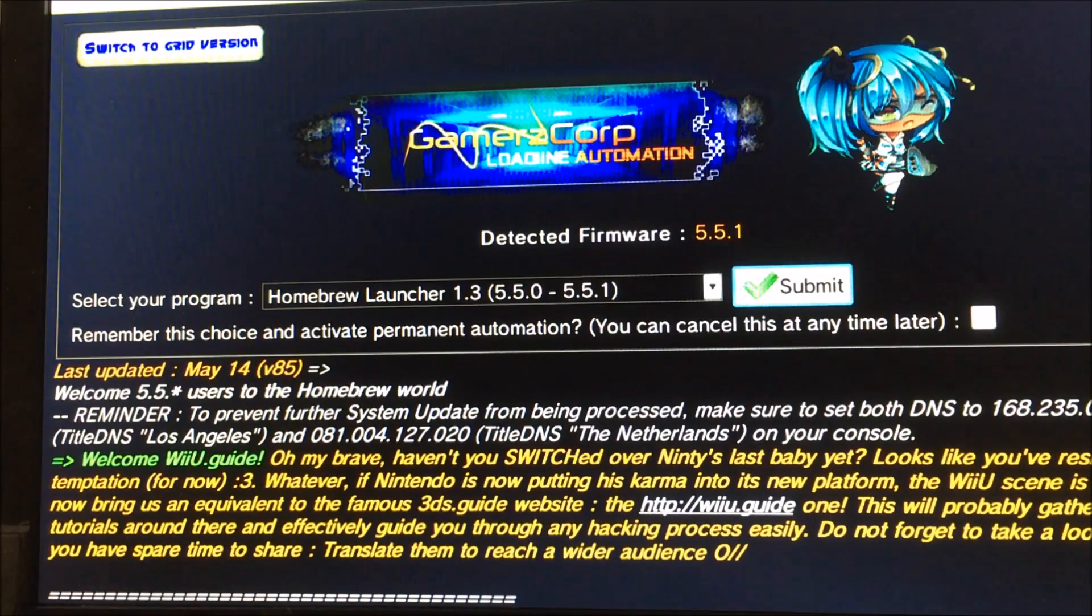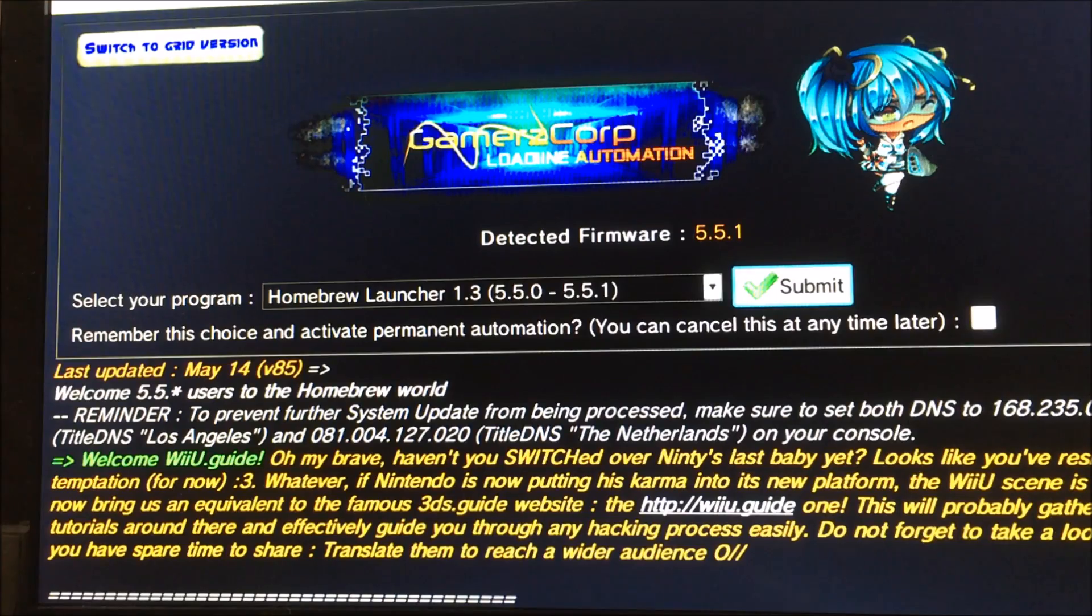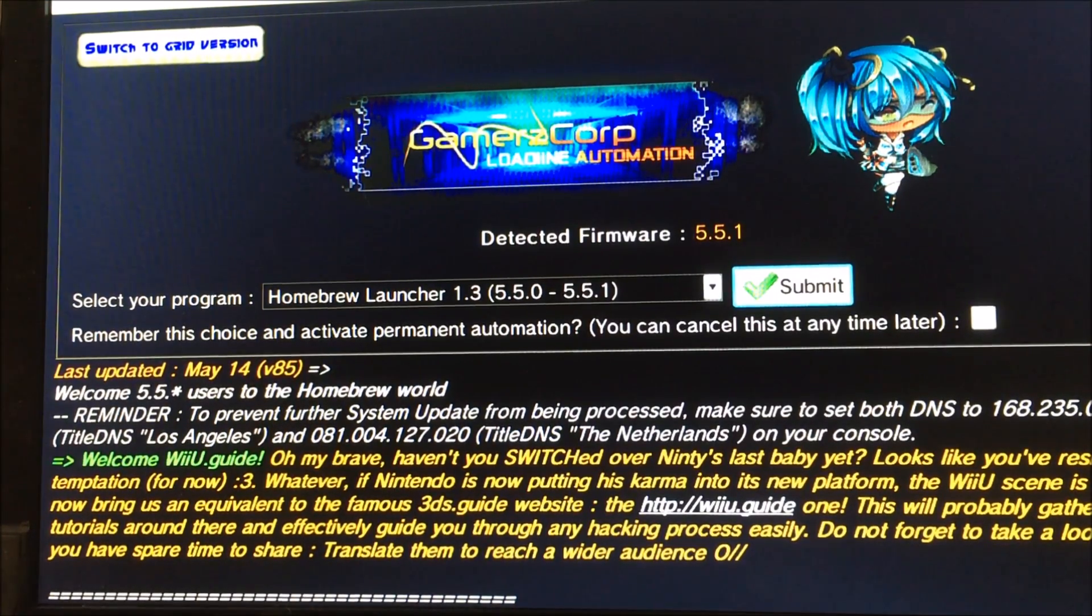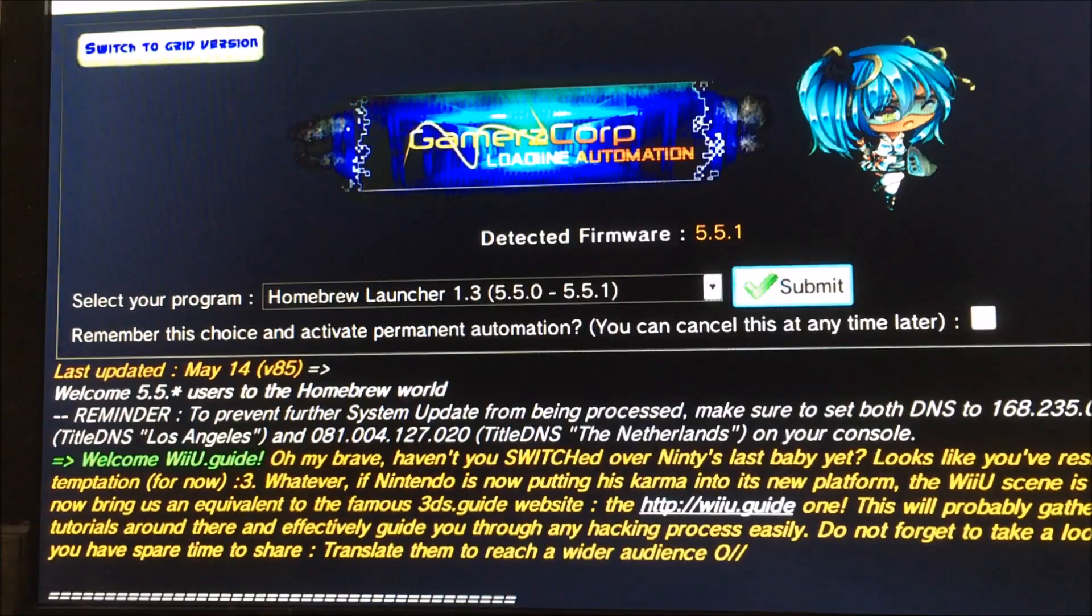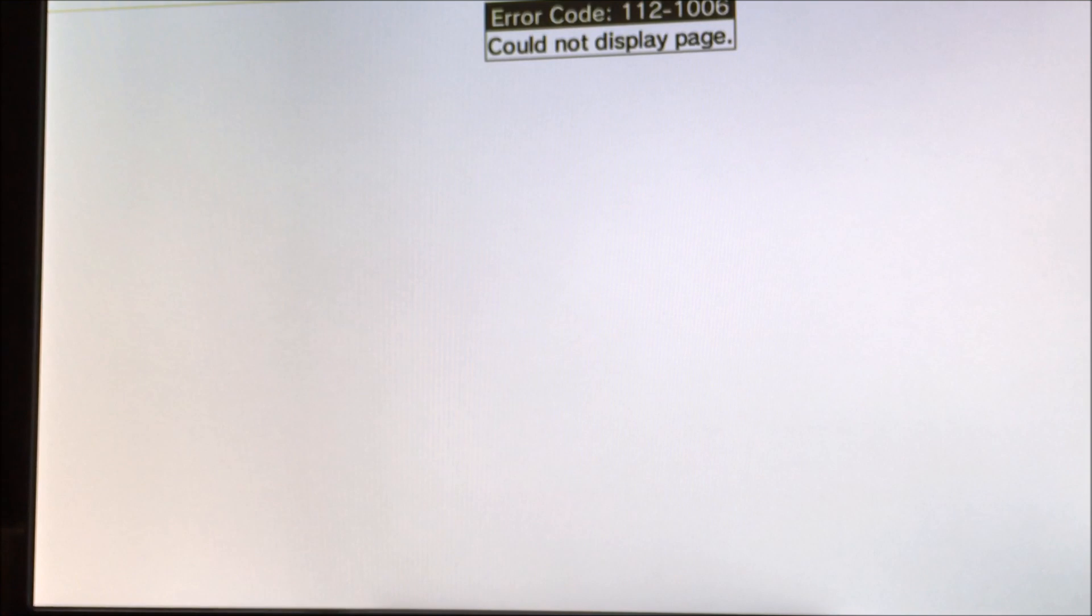Now, it's going to give you a bunch of options. And this is the easiest way to do this. But the default option is homebrew launcher 1.3. You don't want to mess with anything. Just hit submit. It gave me an error code because my internet is out. But it would send you guys to the homebrew launcher.